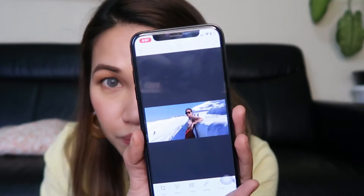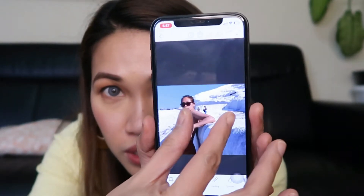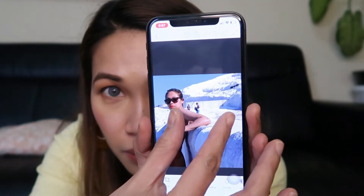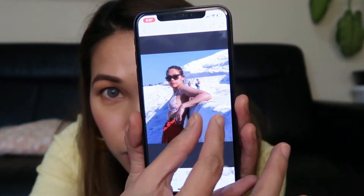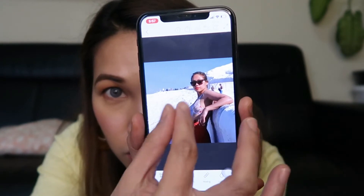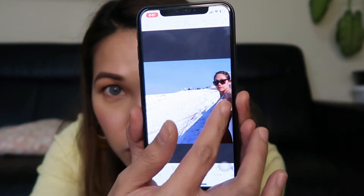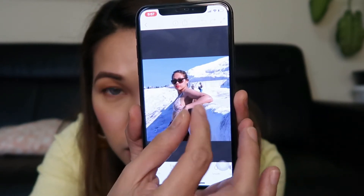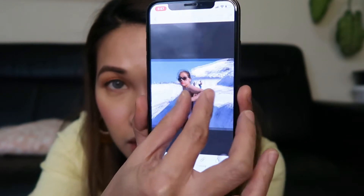Now we will start. So this is the photo. As you can see, there are a lot of people in the background. So we'll delete them — we'll erase them.